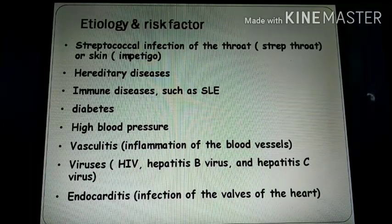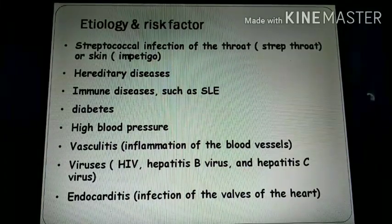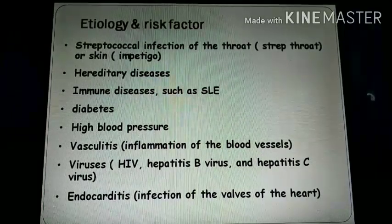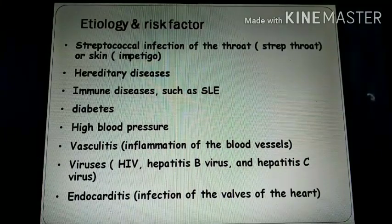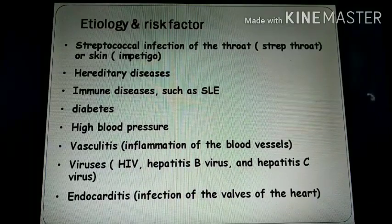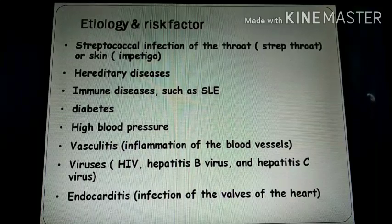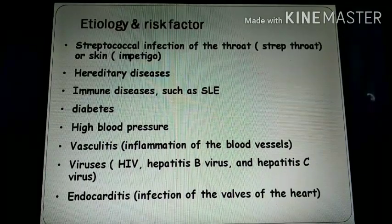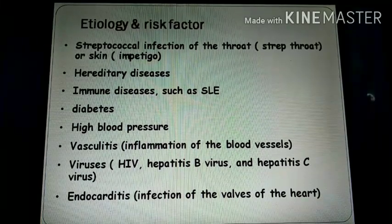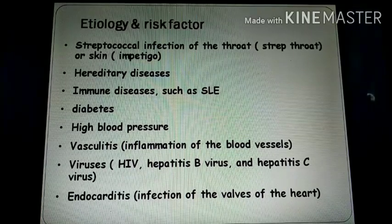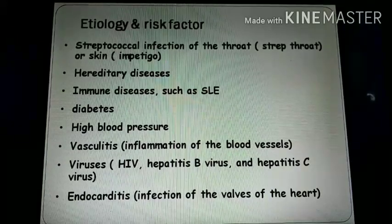Vasculitis, due to immune complex formation, causes inflammation of the blood vessels. Viral infections also cause glomerulonephritis. Endocarditis — infection of the walls of the heart — also causes immune complexes to deposit in the glomeruli. The infective organism triggers antibody release, and the antigen-antibody complexes deposit in the blood vessels, glomeruli, and tiny capillaries.